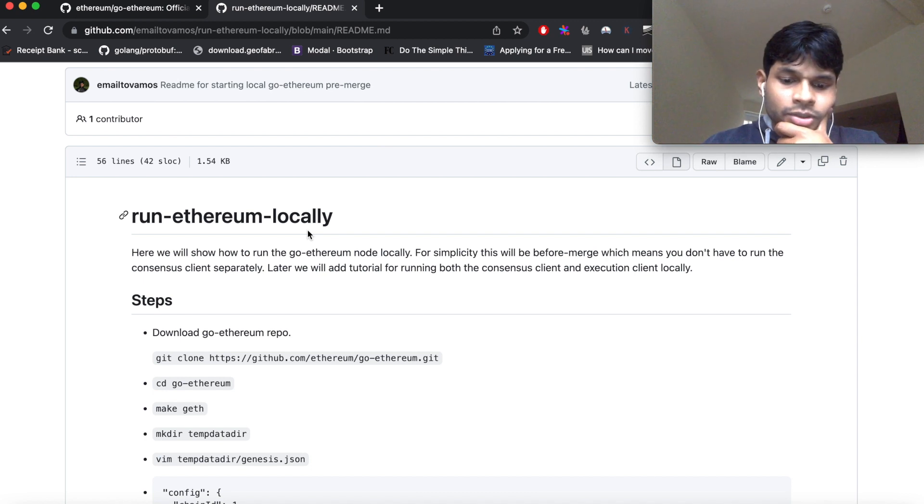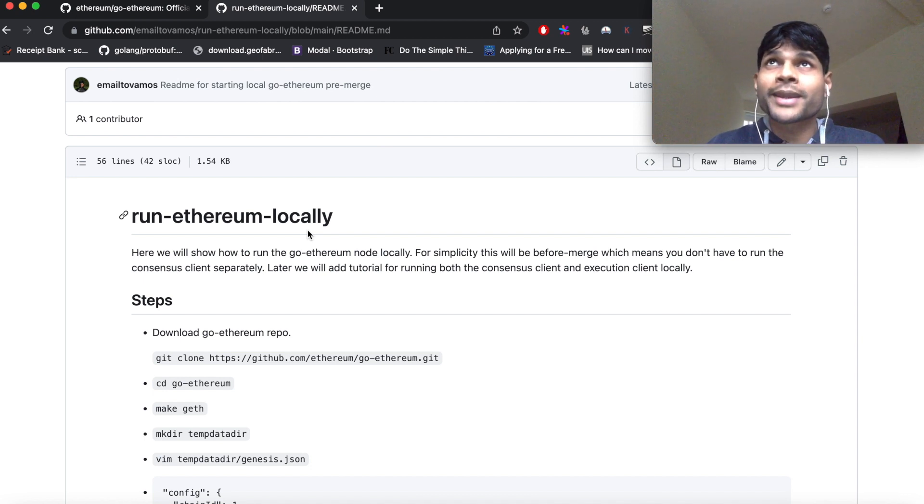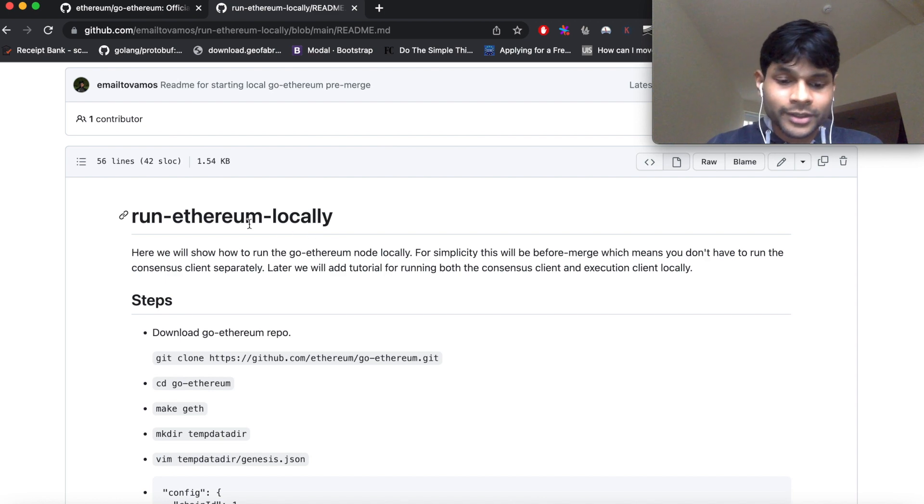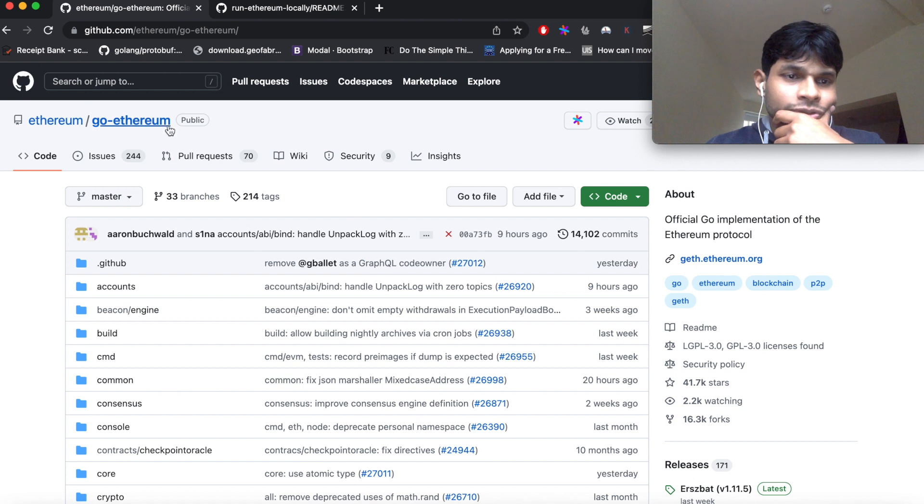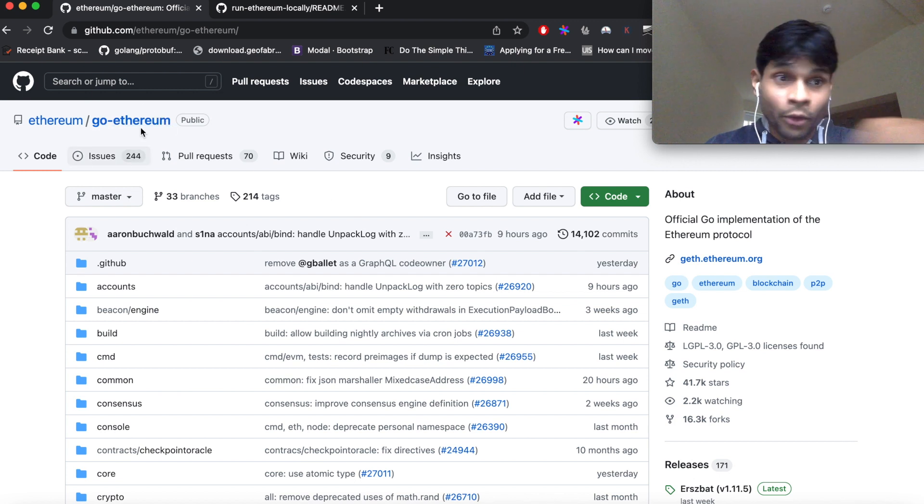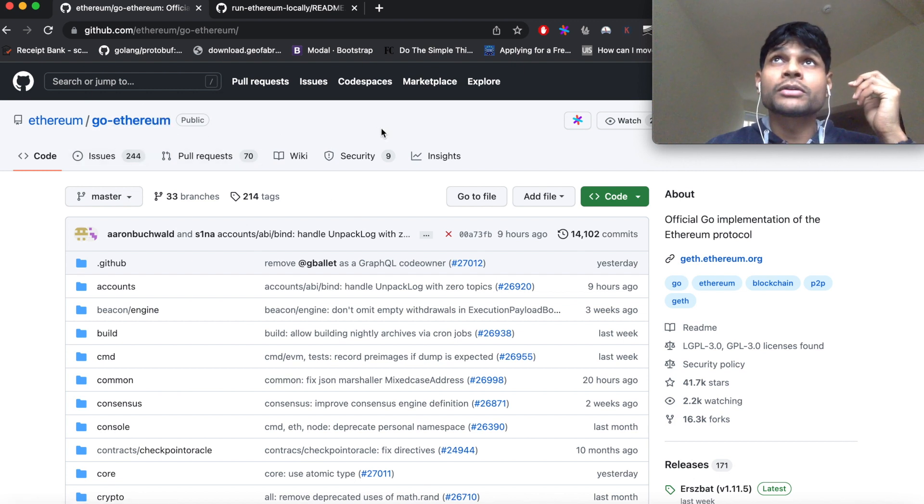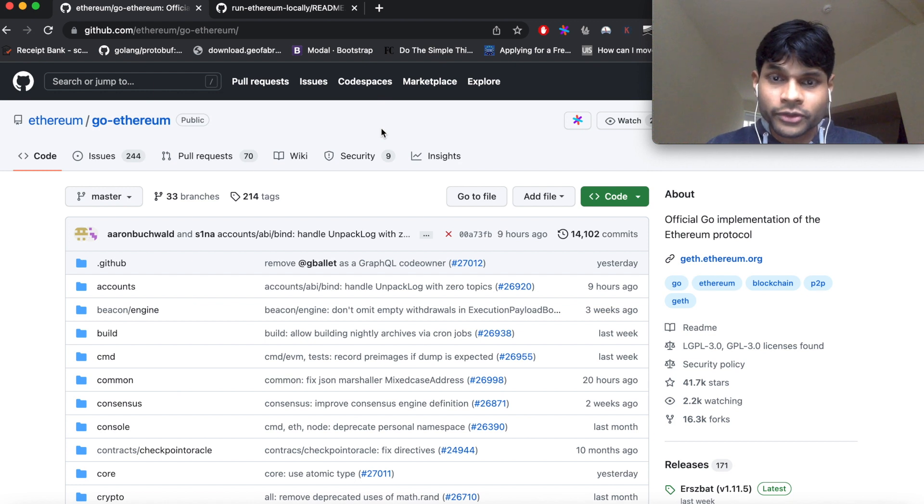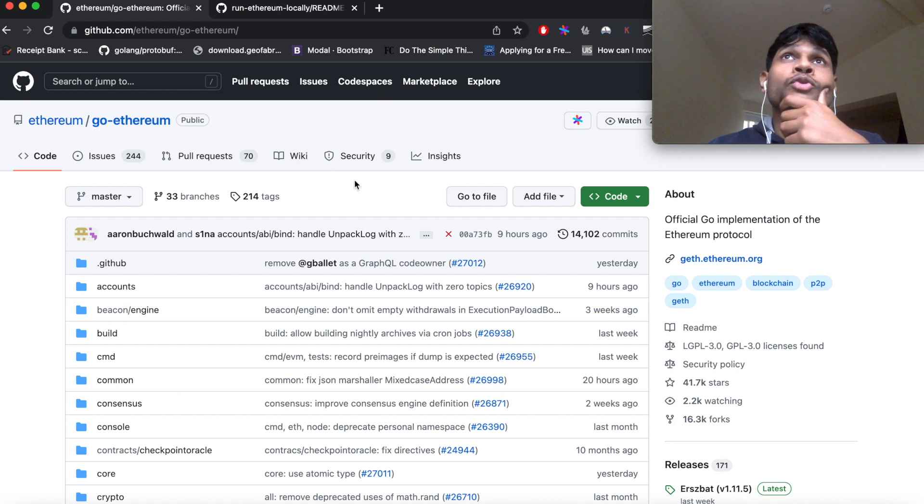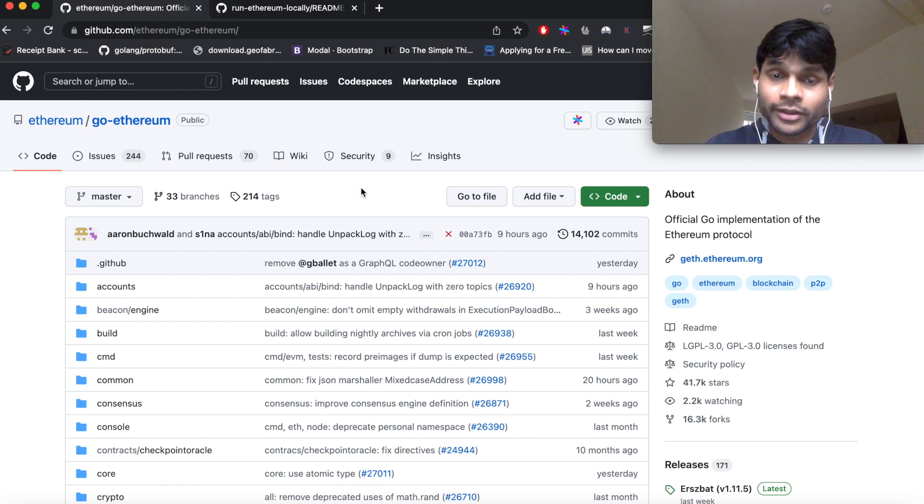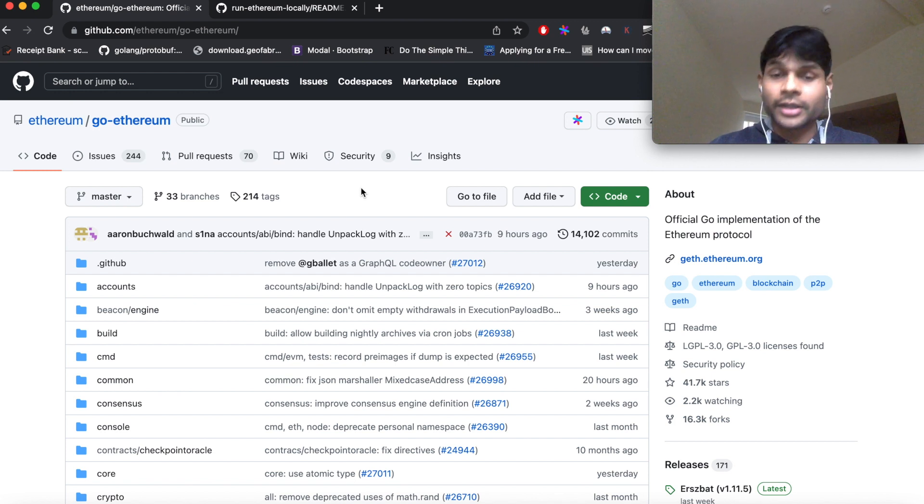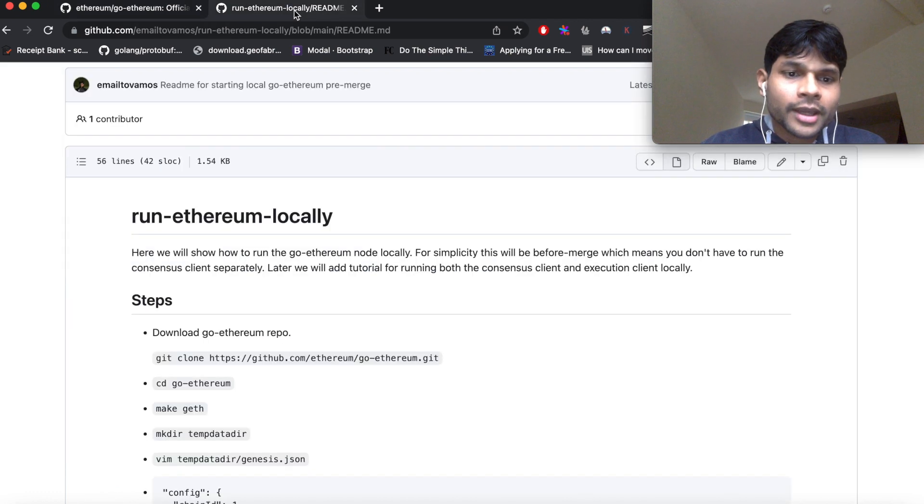But if you are an Ethereum developer and you are trying to make protocol level changes into Ethereum, which means if you are trying to make any changes in the go-ethereum repository, for example, which is currently the execution client for Ethereum, then to test things out it is easier to test it out if you are running it locally rather than to directly connect it to a test network or main network.